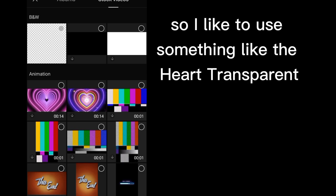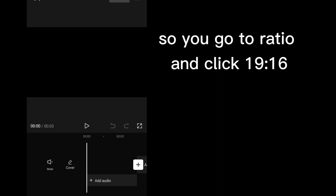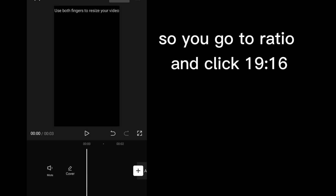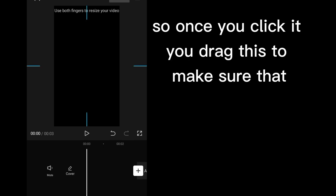So I like to use something like that, how transparent, so that I can add my videos to it. So you go to ratio and click 9:16. So once you click it, you drag this to make sure that it covers the whole area that you want to work with.